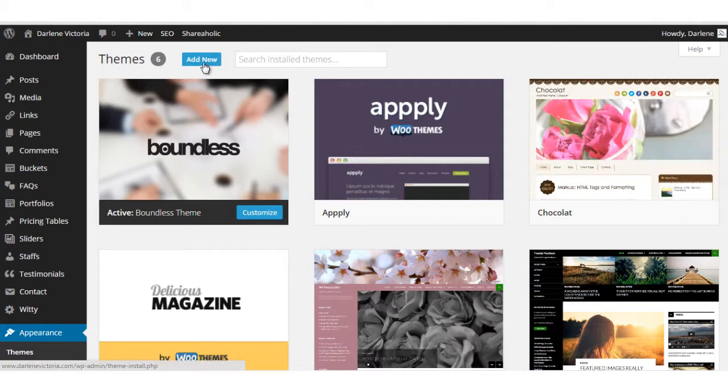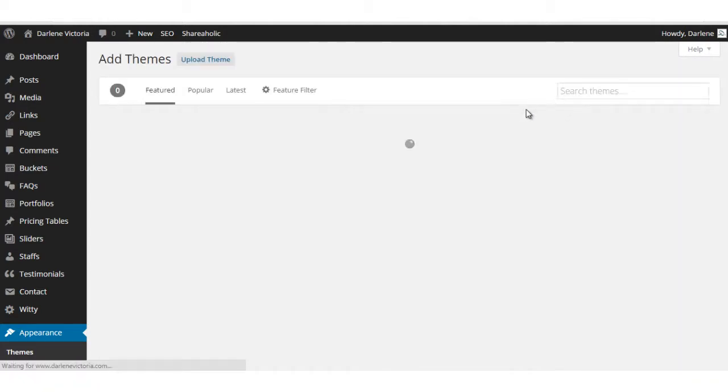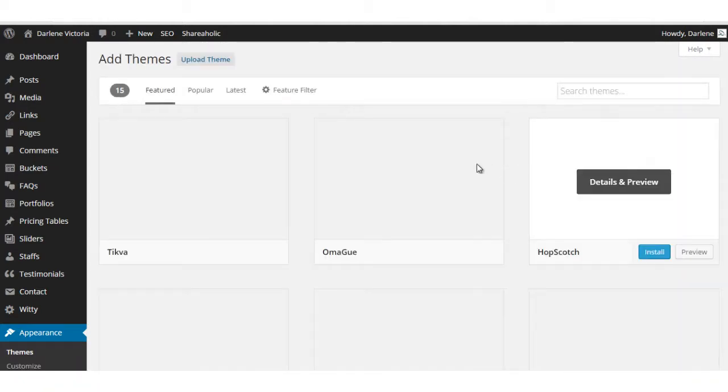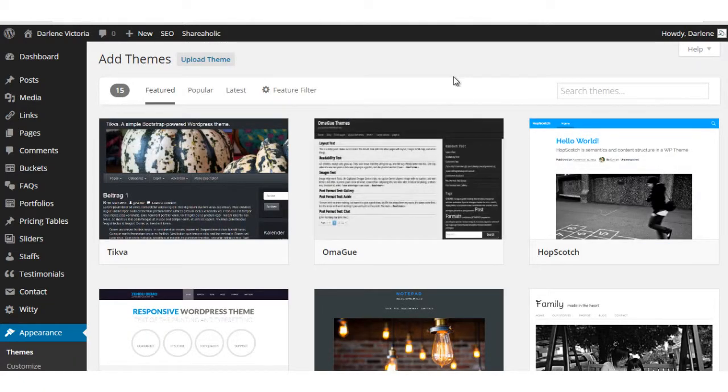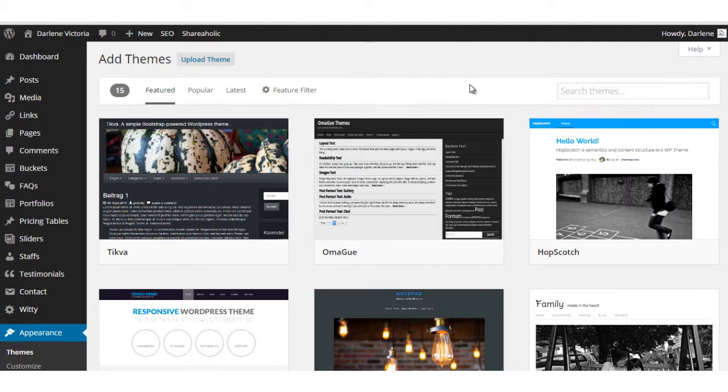Then click add new. This first way I'm showing you is how to install a free theme that you can search through the wordpress.org theme database and install.